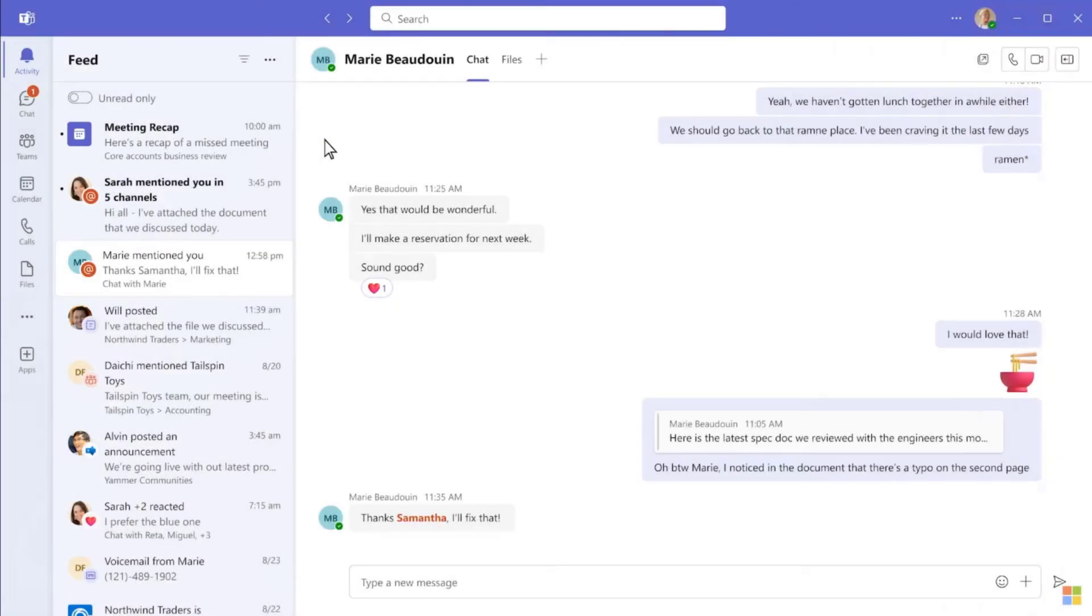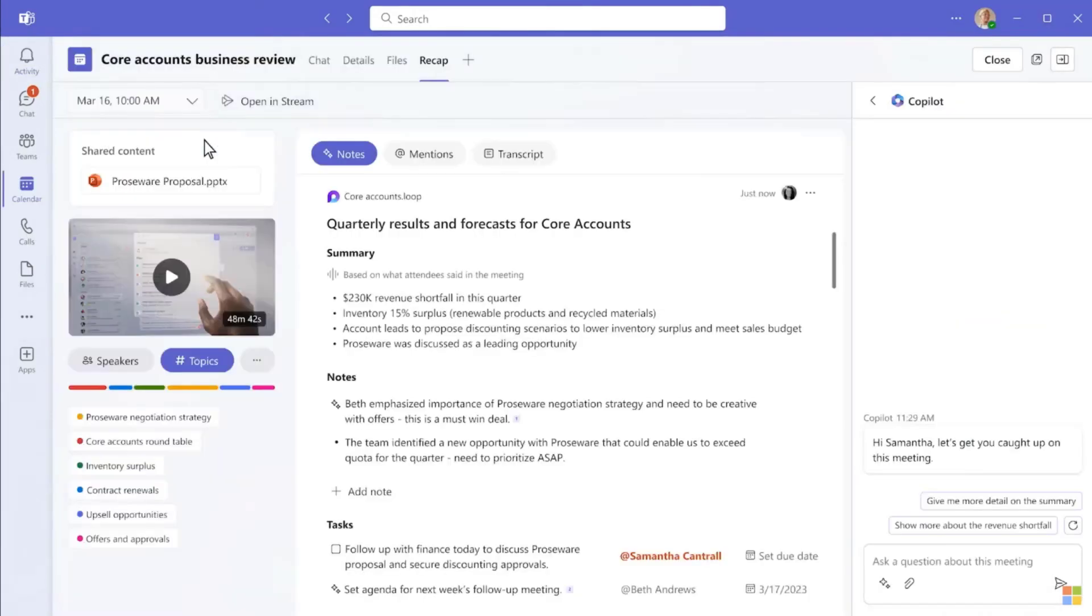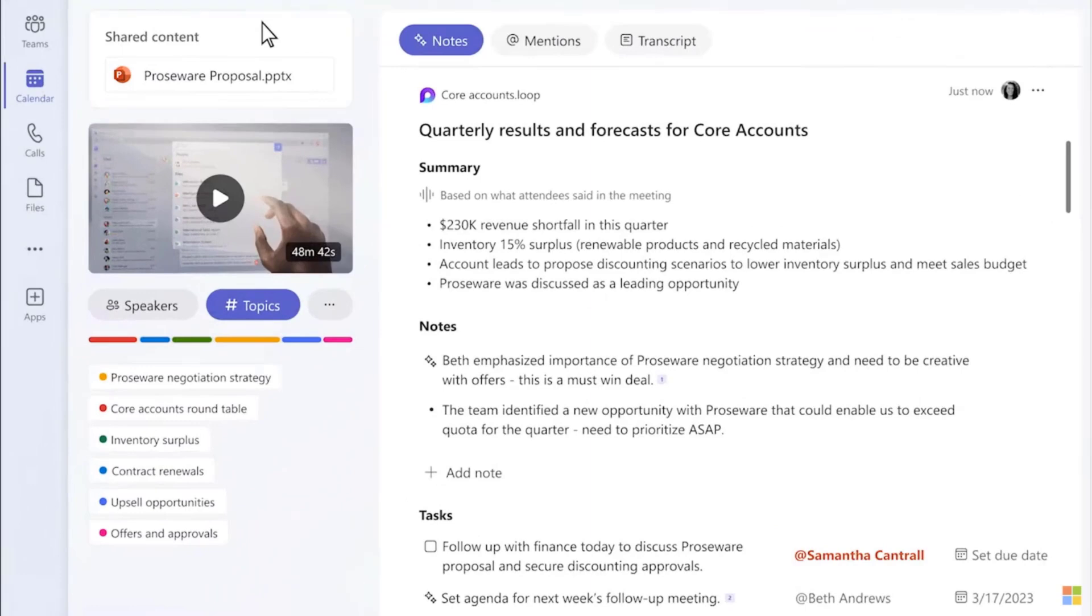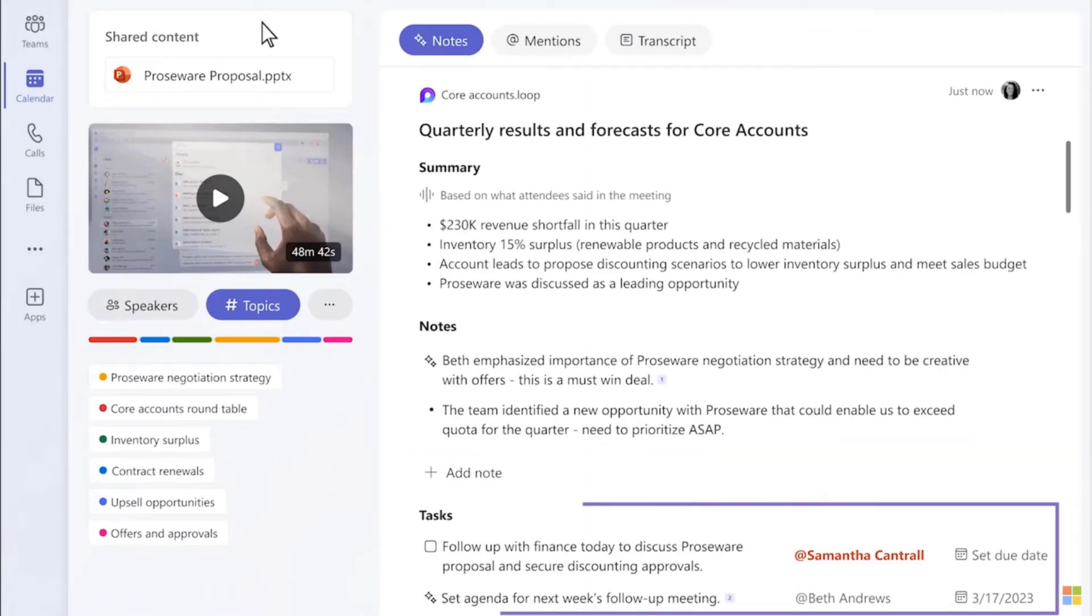In Outlook, I'm going to click on follow. Then after the meeting, I open Teams and the activity feed shows there's a meeting recap available to me. It shows content that was shared, topics covered, summarized notes and tasks for myself and others.